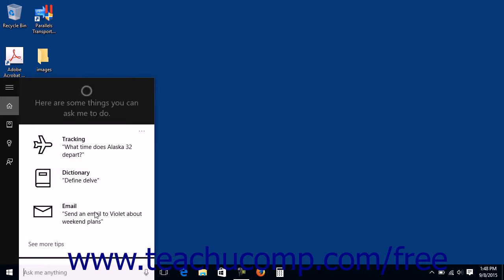After you have set up Cortana, you can click the Microphone button or say Hey Cortana and then simply ask the questions you want her to answer.